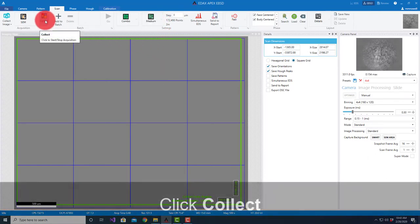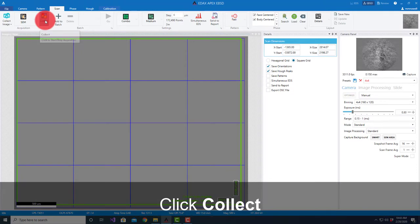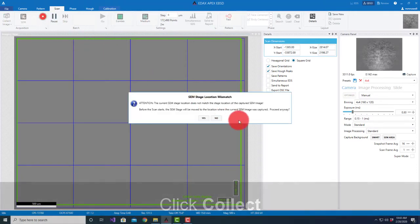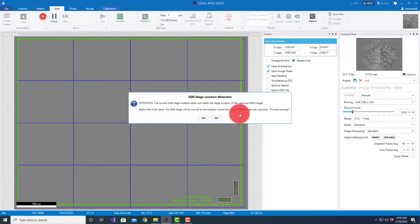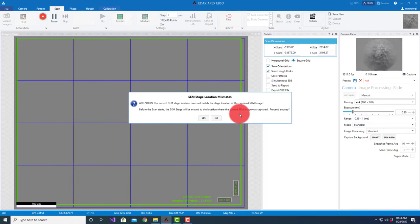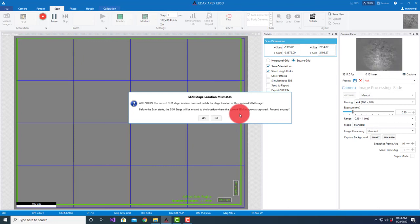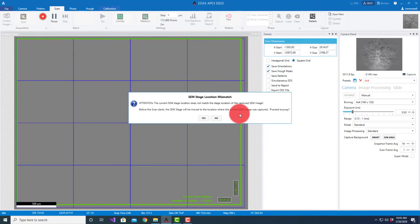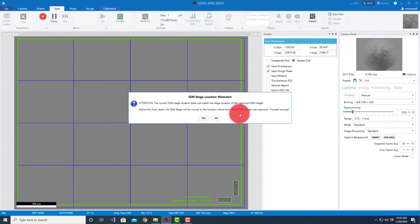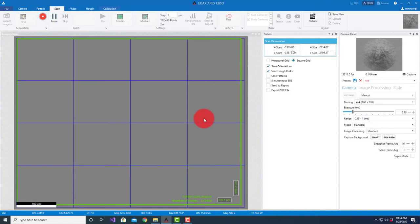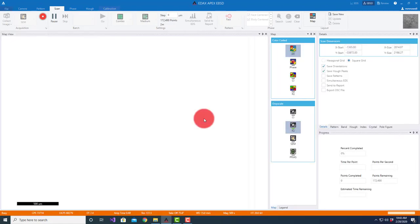I'm going to go ahead and say collect. It gives us a little warning because it says the stage is going to move. Whenever we're going to move the stage we want people to know that it's going to move. Generally we like to make sure across the full range of motion that there's room to position the sample. You always have to be careful when you're going to move a stage with an EBSD detector inserted because the detector is close to the sample and we're tilting the sample 70 degrees. I'm going to hit yes.